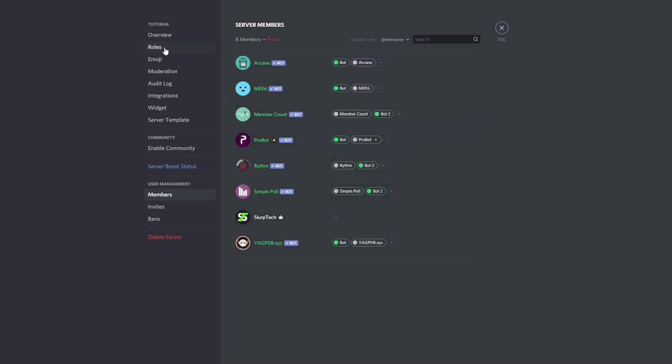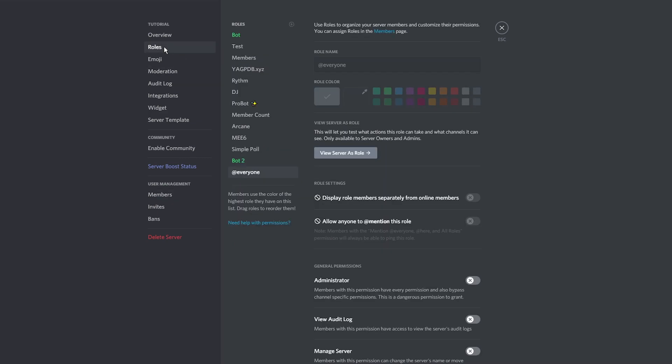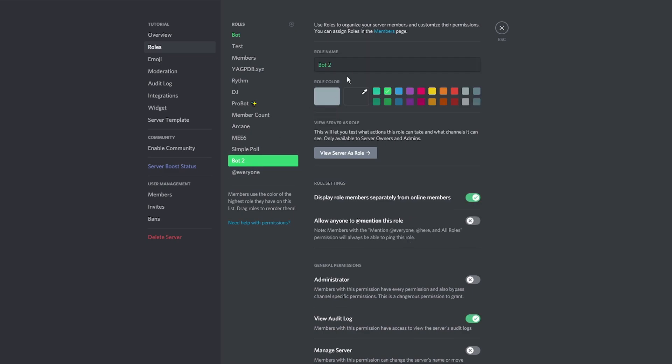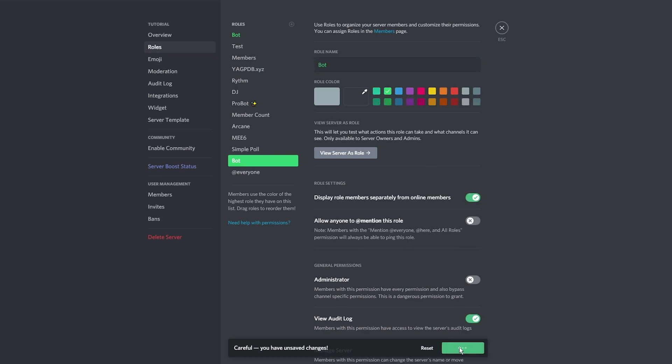Go back to the roles menu. Give the second bot role the same name as the first. Save changes.